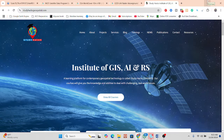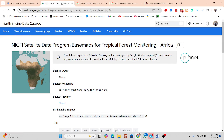Hello everyone, welcome to the Study Hacks Institute of GIS and Remote Sensing. Today I will discuss a very important topic: how we can easily estimate the above-ground biomass using the NICFI satellite data program.